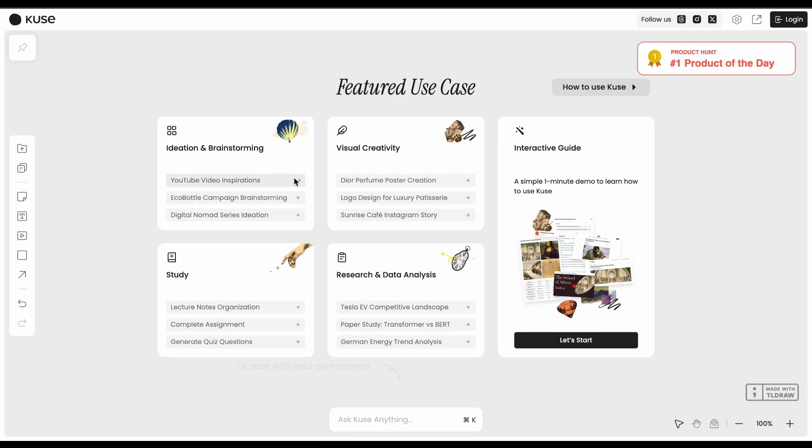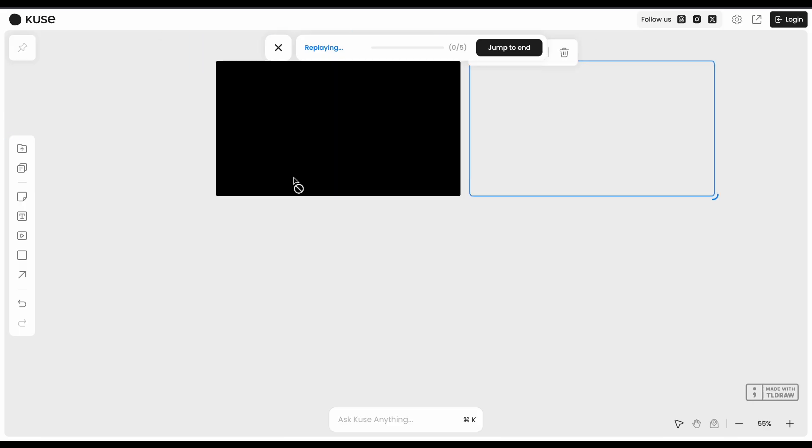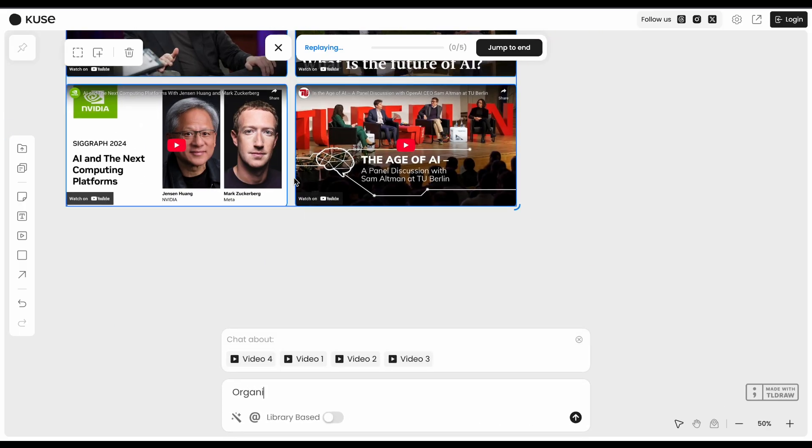But here's the thing. It's web-only, so no mobile apps if you want to work on the go.